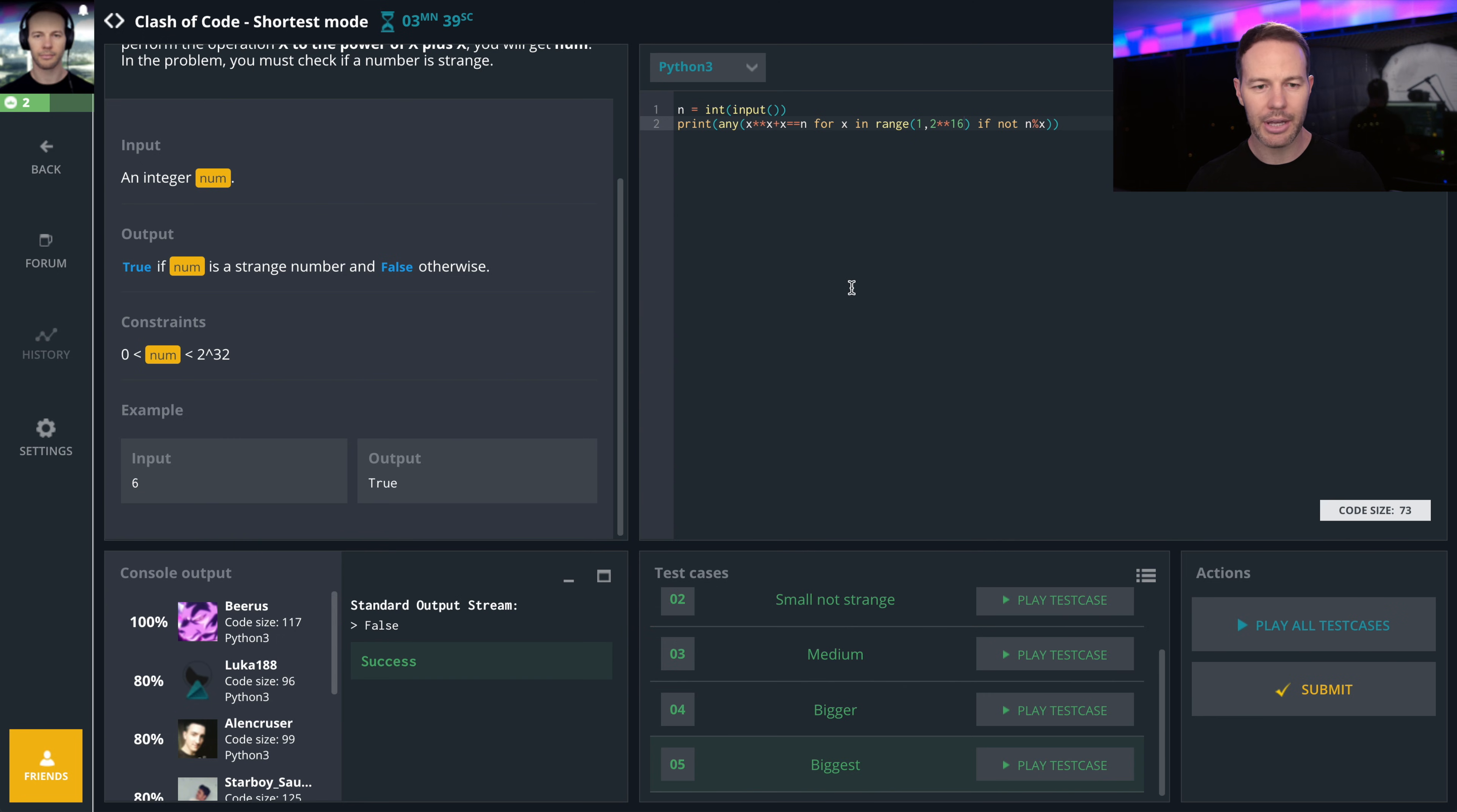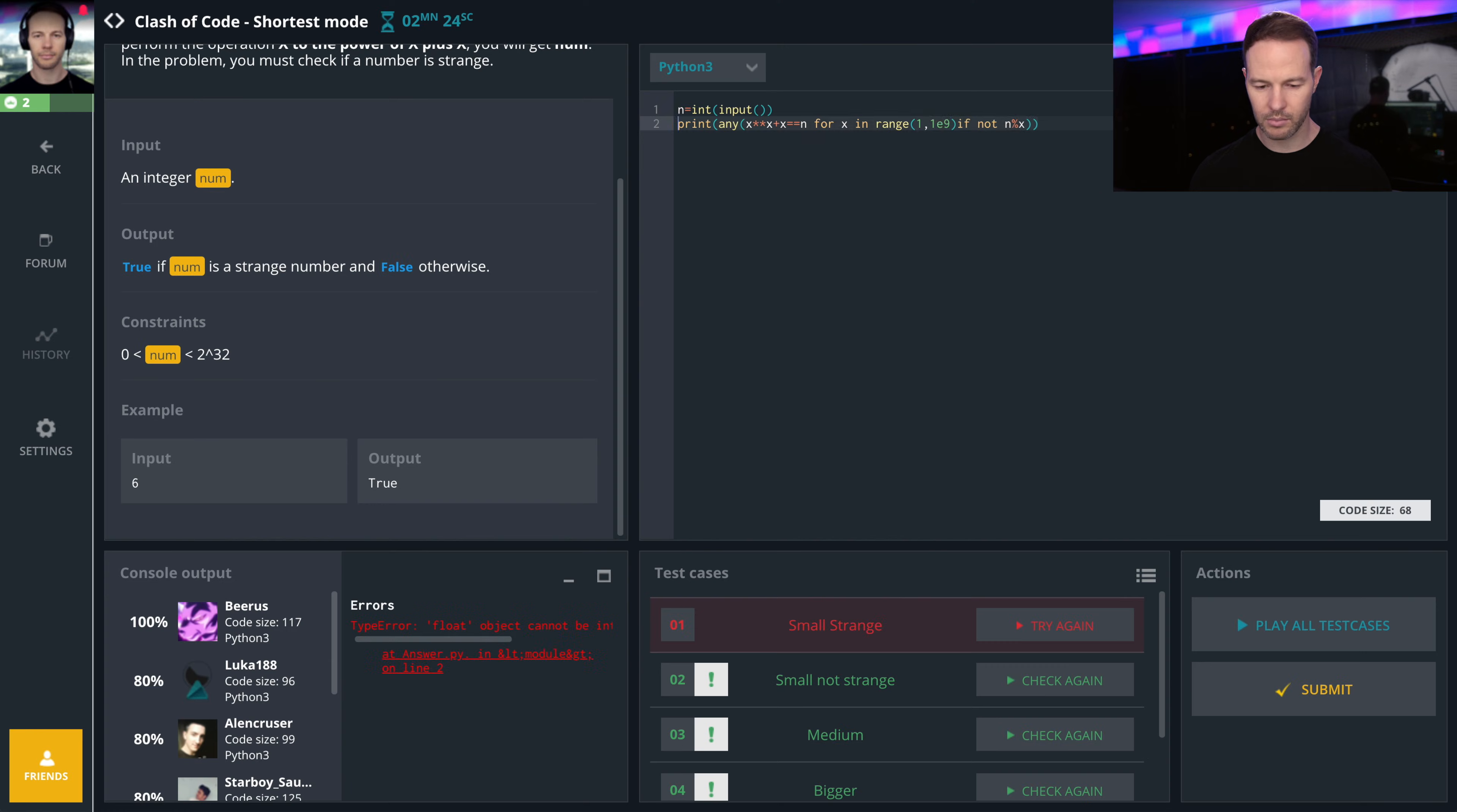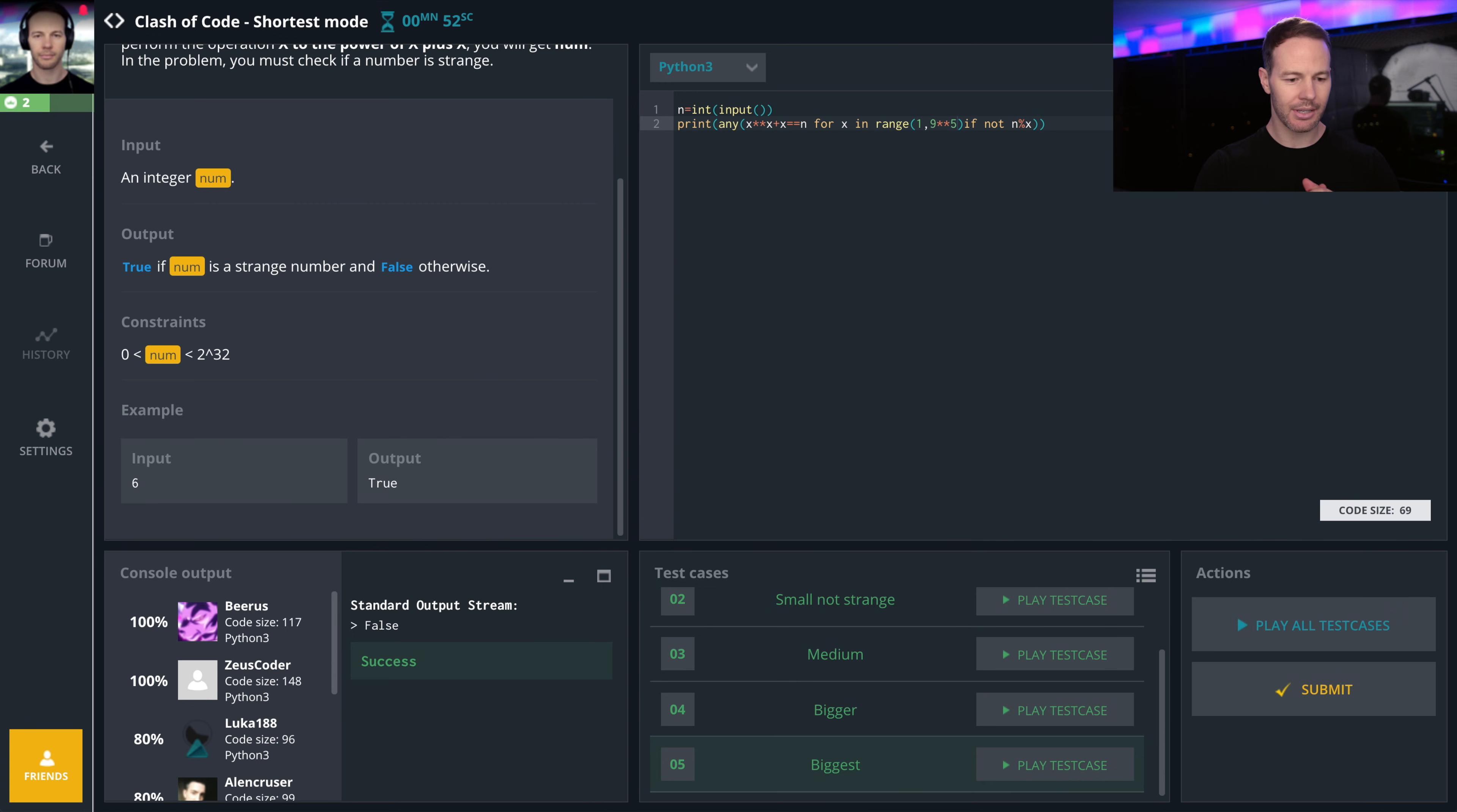So that should work. Alright, we got the code down to 73. I'm gonna see if I can get it even smaller. Alright guys, I got it down as small as I can get it. 69 characters.